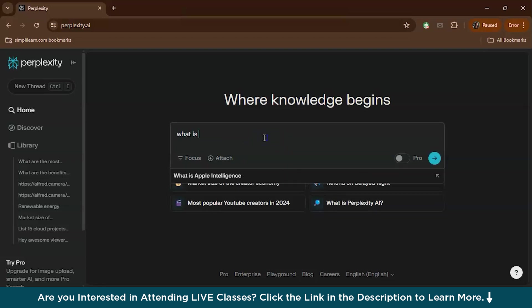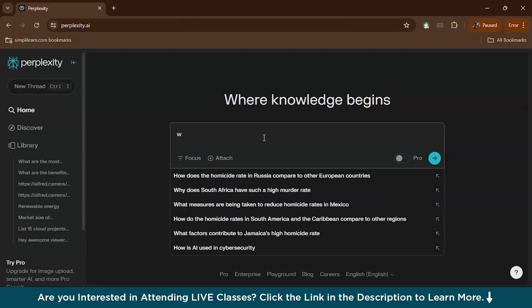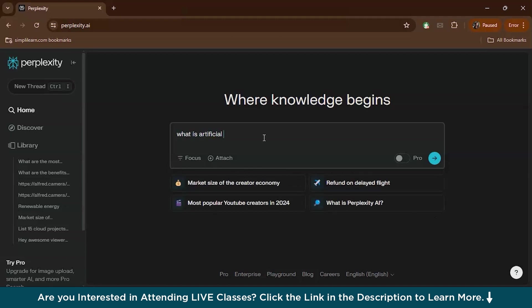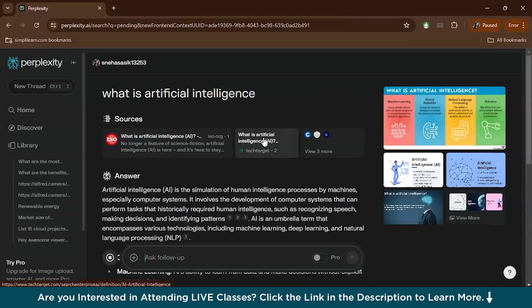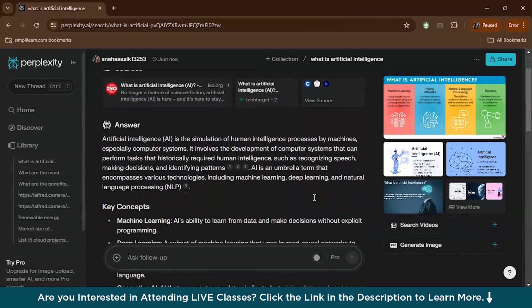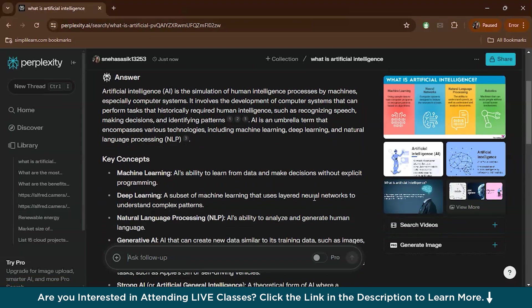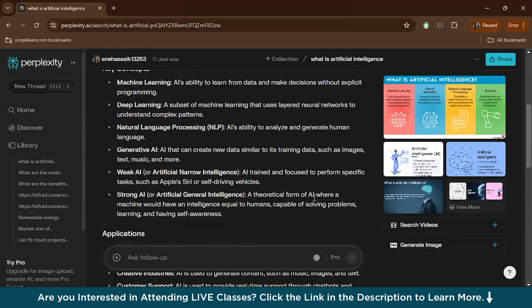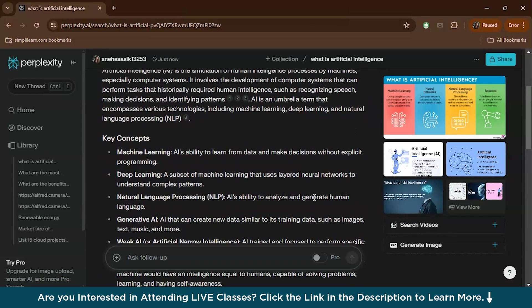Let's ask a question like 'What is artificial intelligence?' As you can see, there appears suggestions for your similar searches, just like how it appears on Google. So let's just type it and enter.